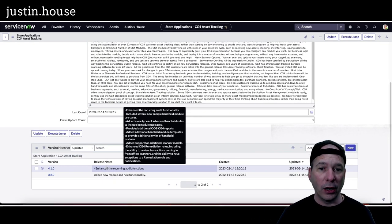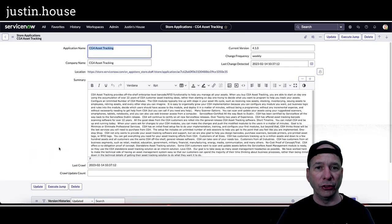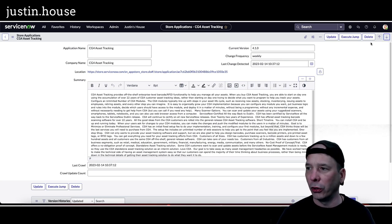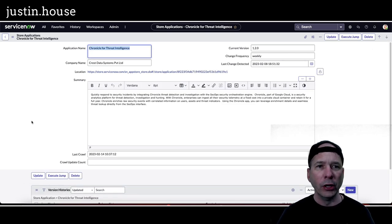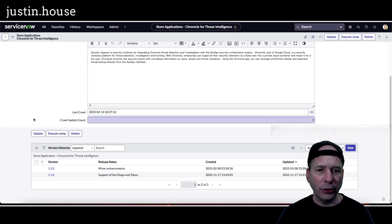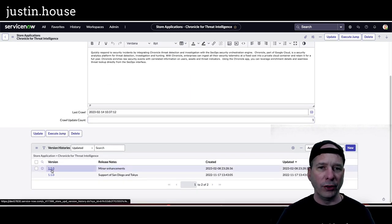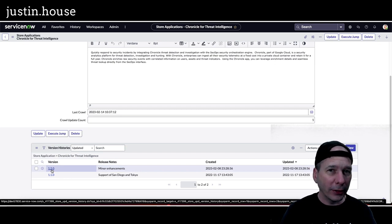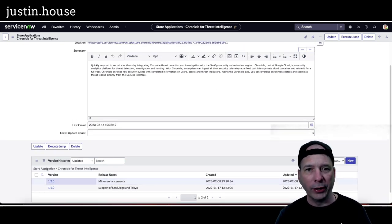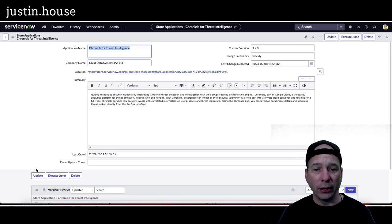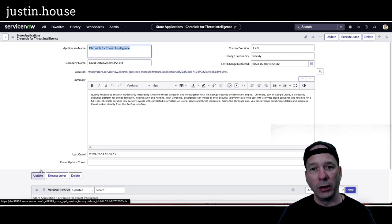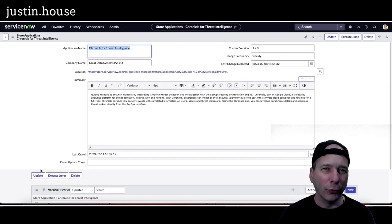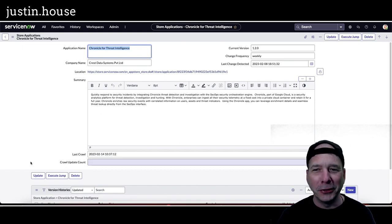Added support for additional scanner models and enhance the CG4 remediation rules, etc. So lots of good details on this particular one from CG4 Asset Tracking. Let's go to the next one. Chronicle for Threat Intelligence. Let's see, minor enhancements, version 1.2.0. They weren't fixes. I usually have like a small little bucket for fixes. I didn't have a small little bucket for minor enhancements but you may want to know that Chronicle for Threat Intelligence had some minor enhancements. Please reach out to, it's not a total fail, please reach out to Crest Data Systems if you want to know what those minor enhancements are.